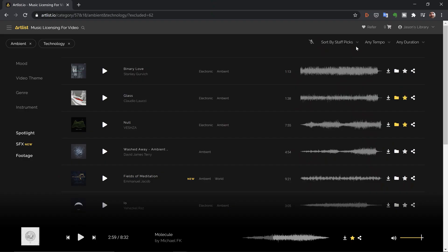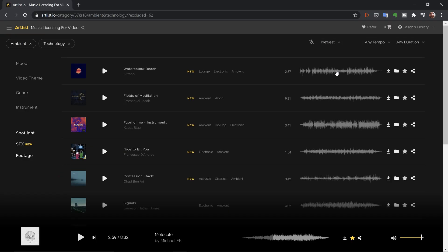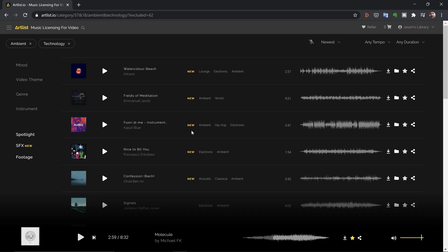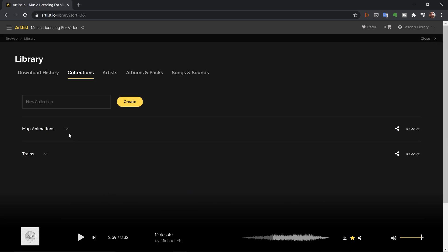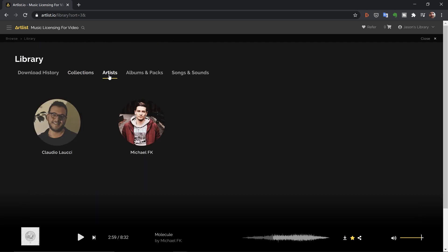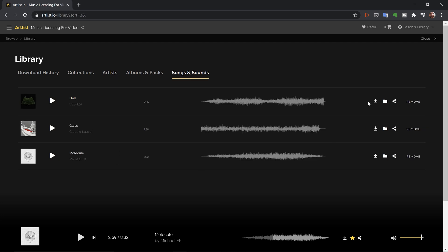These are automatically sorted by staff picks — the most downloaded tracks — so you might end up with the same track as a lot of other people. To avoid that, I like to filter by newest to find the most recently added tracks. Then I can go to the top right, select Library, and under Collections I have my map animation tracks with the three I've added. I've also saved a few artists and favorited some songs. Now I'll add all three to my cart.